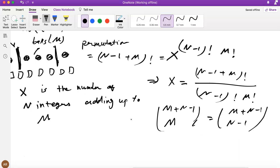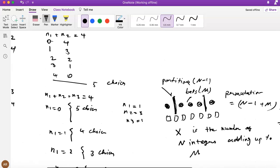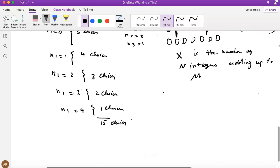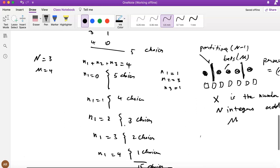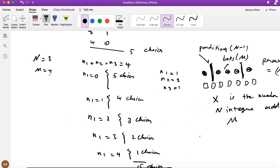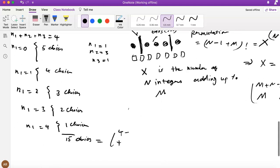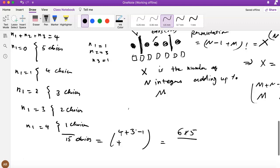Let's verify: for N=3 and M=4, the formula gives C(4+3−1, 4) = C(6,4). That's 6! / (4! · 2!) = (6×5)/2 = 15. It works!